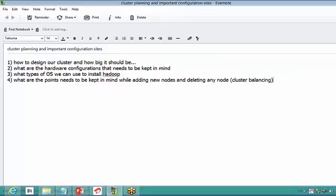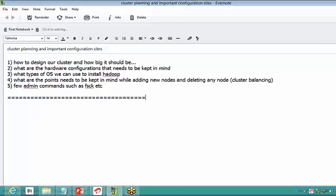These are the high level things we have discussed: how we have to design, a few admin commands, what type of operating systems we can use to install Hadoop, and how to add a new node or delete a node. What are the things we have to keep in mind while adding a new node, because we have to do some cluster balancing and there are a few commands to balance this cluster as well. So let's talk about what are the types of modes that we can install Hadoop today, and also a few important configuration files.